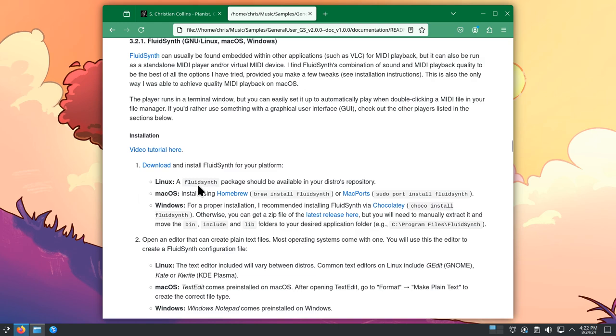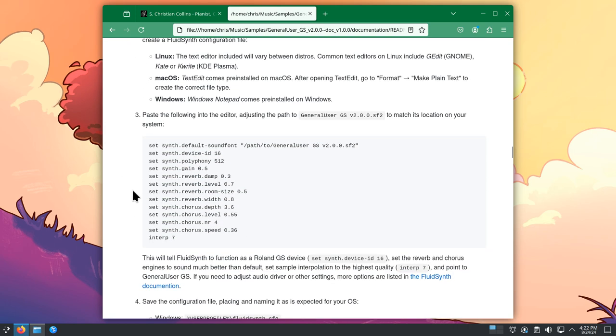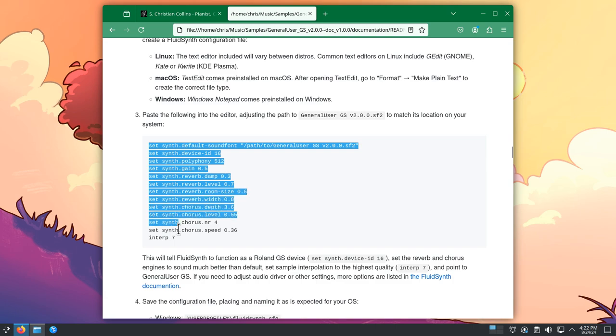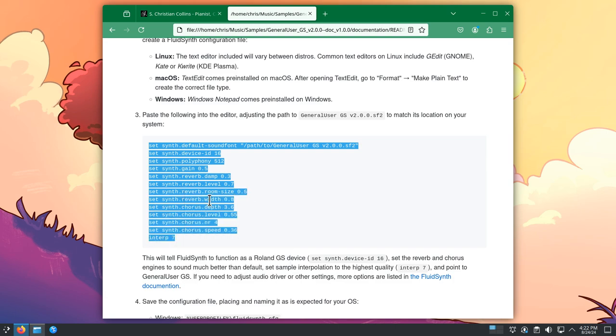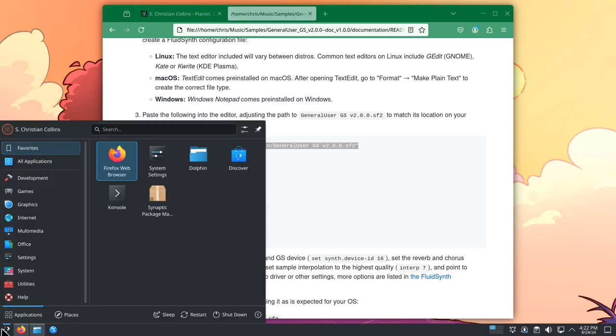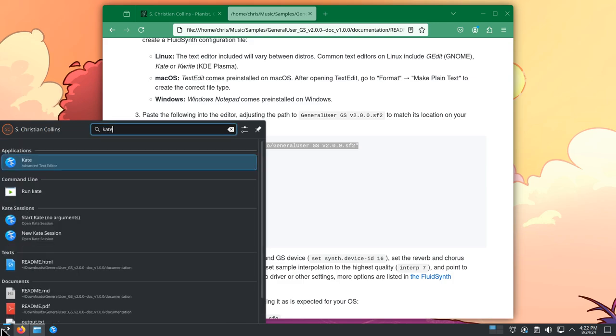Back in the documentation, scroll down until you see this configuration file text in step 3. Select and copy. Next, you'll need to open an editor that can edit plain text files. In KDE Plasma, that would be KATE or KWrite.